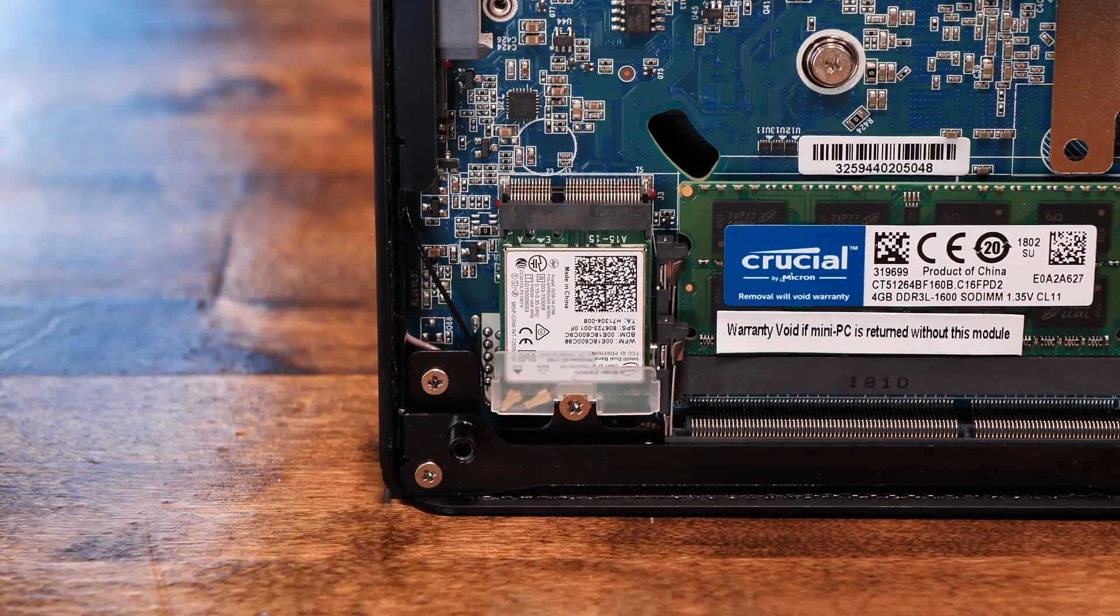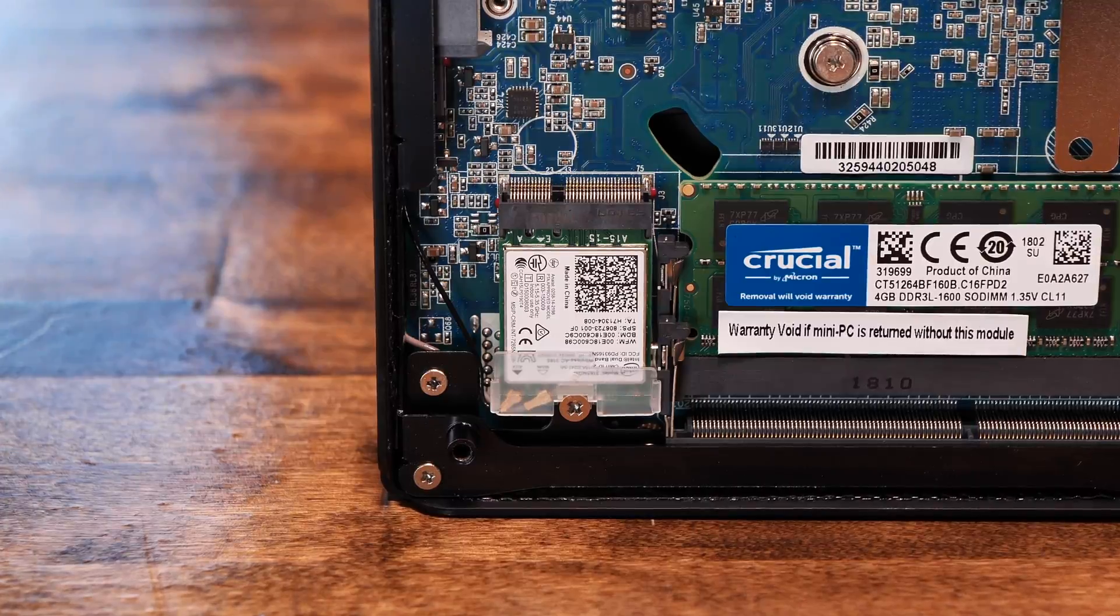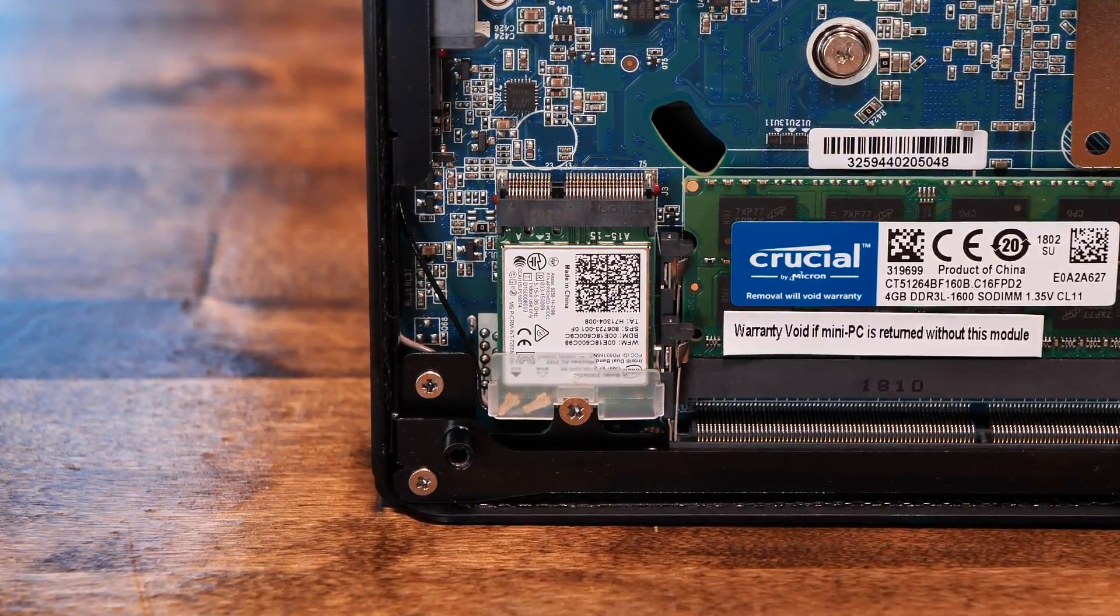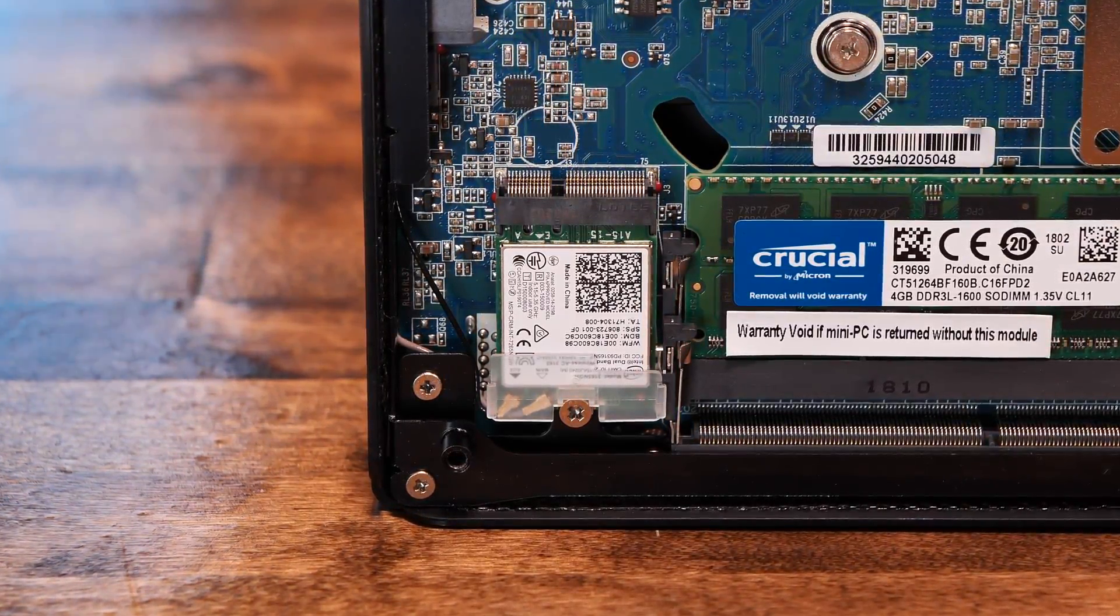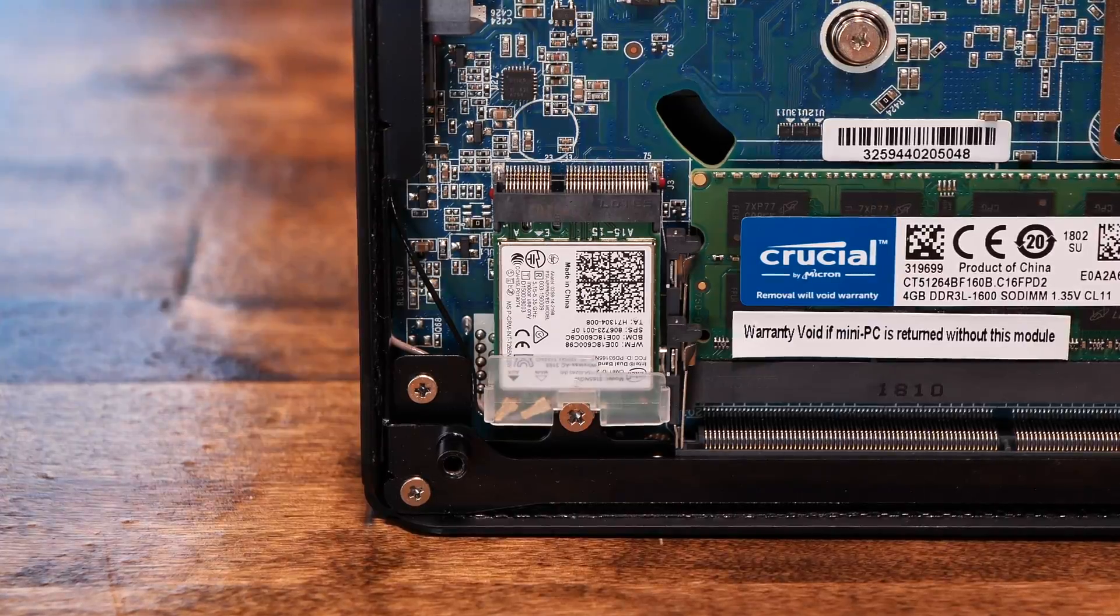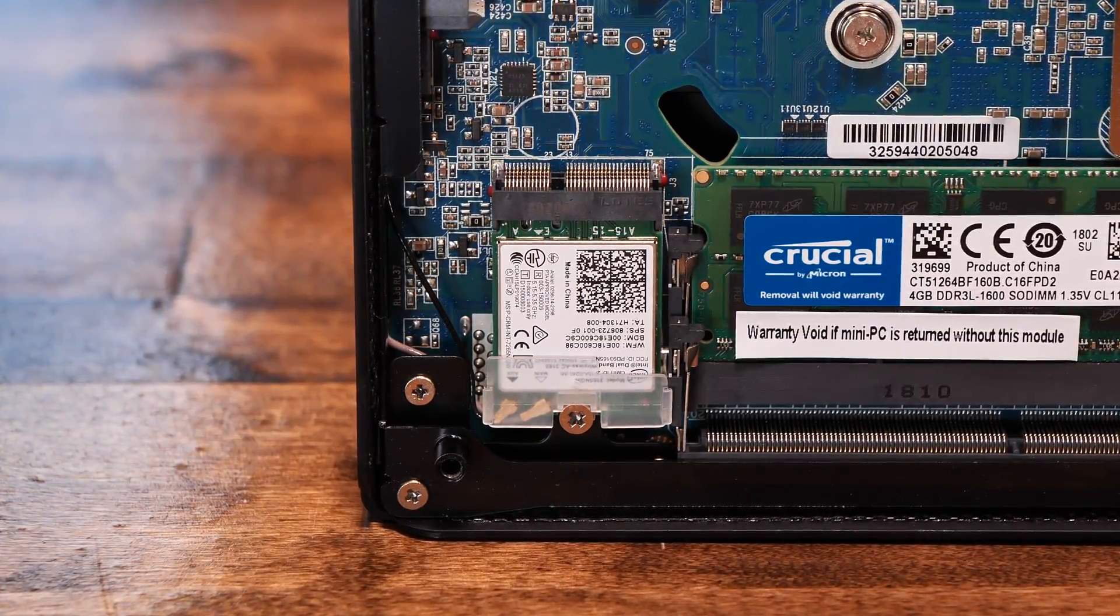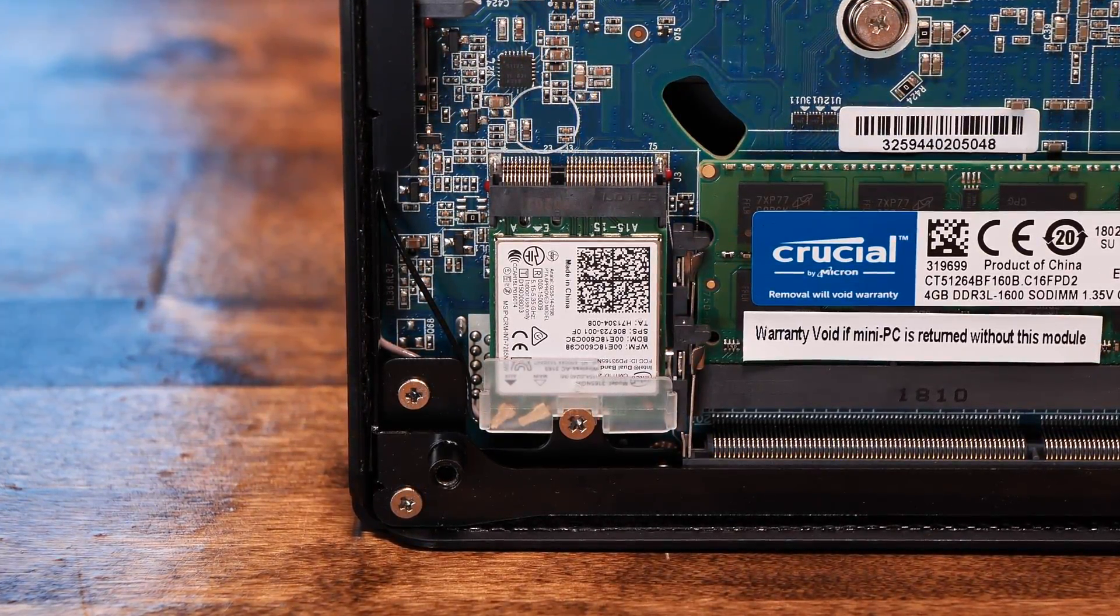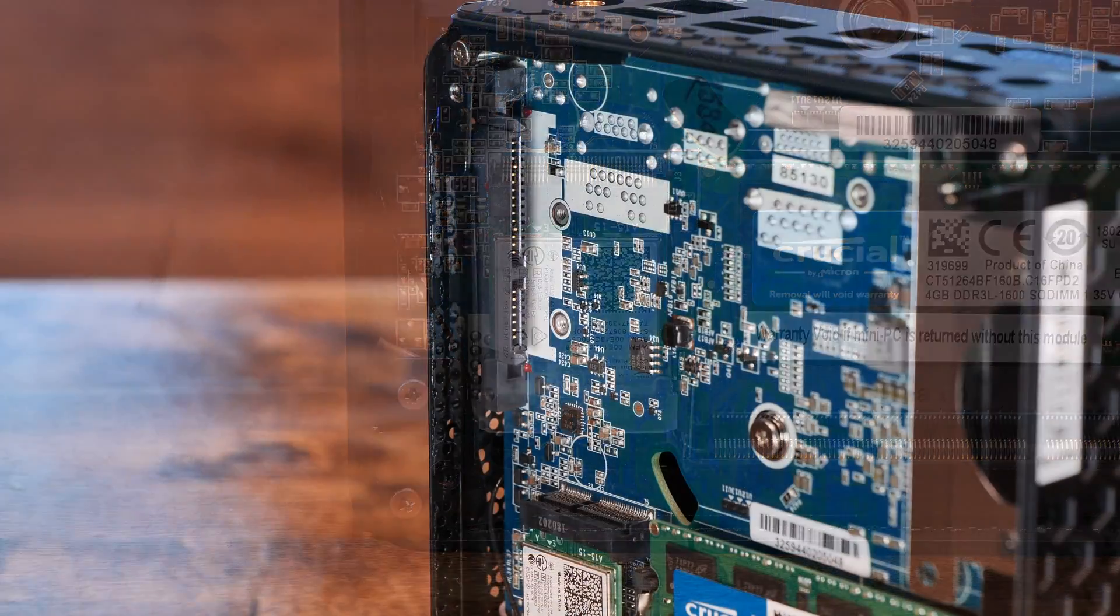On the bottom left, we see the mini PCIe Wi-Fi card, which is an Intel dual-band wireless AC 3165, which technically is supported by BSD and should show up in pfSense, but we won't be using it.